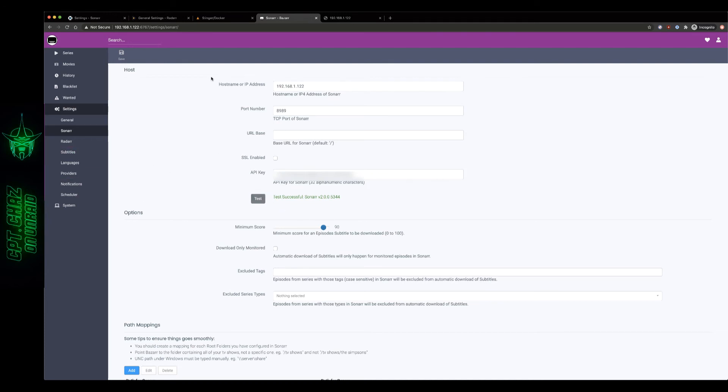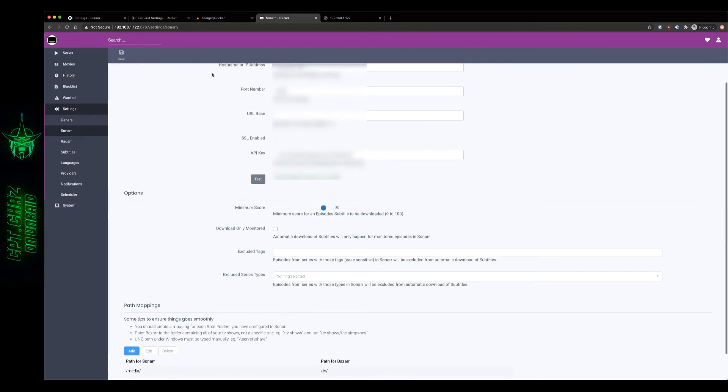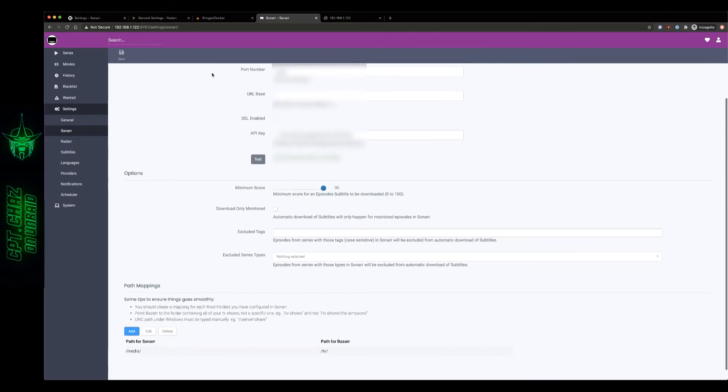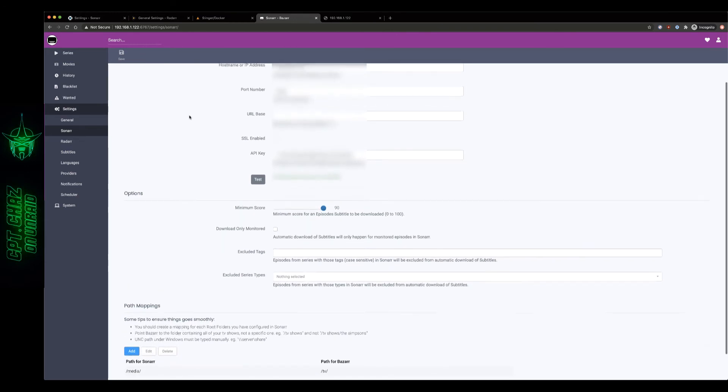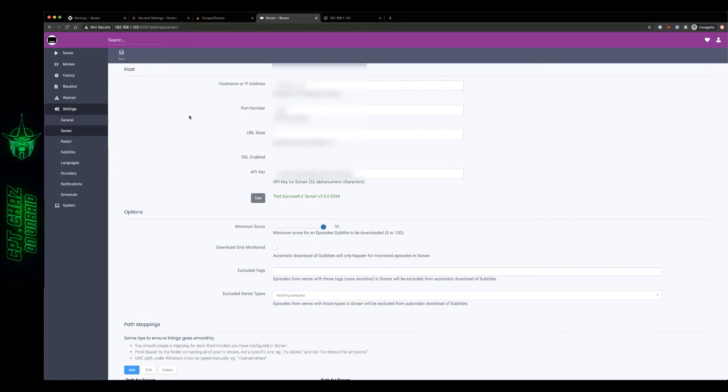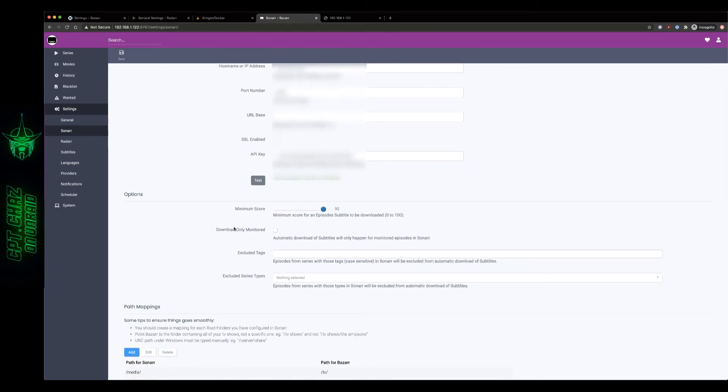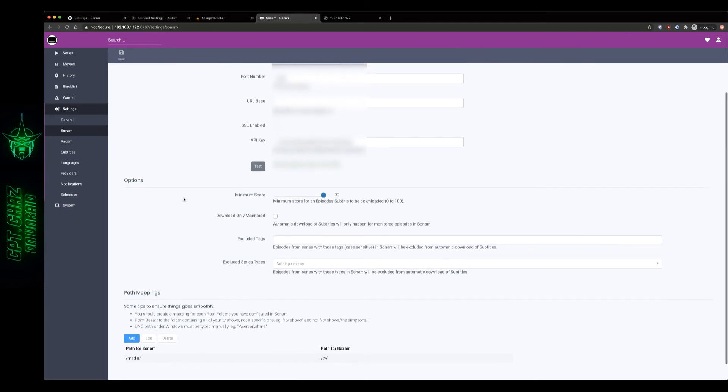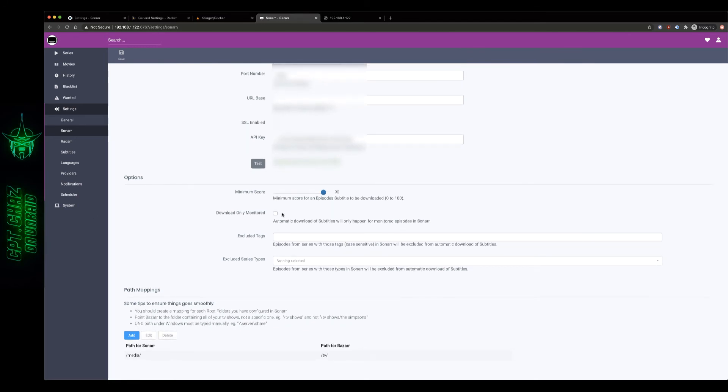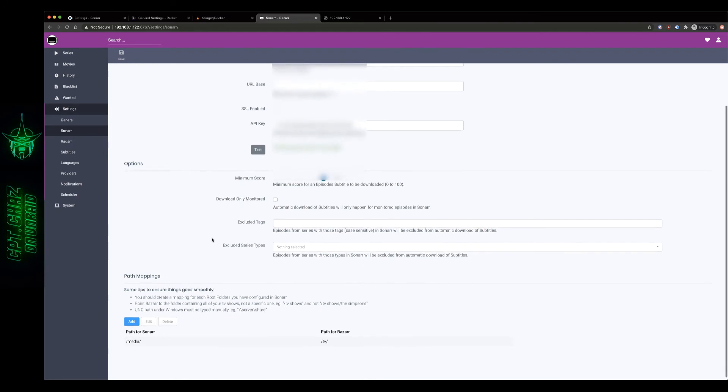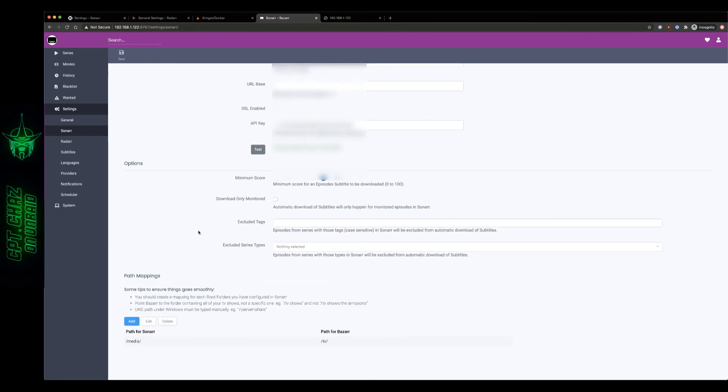And then we're going to do basically the same thing here in just a second for our Radarr. The minimum score you should be able to keep that the same. If you're a little more picky about your subtitles you can feel free to increase that, if you're not as picky feel free to drop that down. Download only monitored I'm going to leave that unchecked because I want everything that I've got in my library to be downloaded. I don't have any excluded tags, I don't want to exclude any series types there.